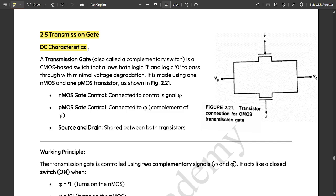First, let us see the definition of transmission gate. A transmission gate is also called a complementary switch. It is a CMOS-based switch that allows both logic 1 and logic 0 to pass through with minimal voltage degradation. It is made using one NMOS and one PMOS transistor, as shown in the figure.